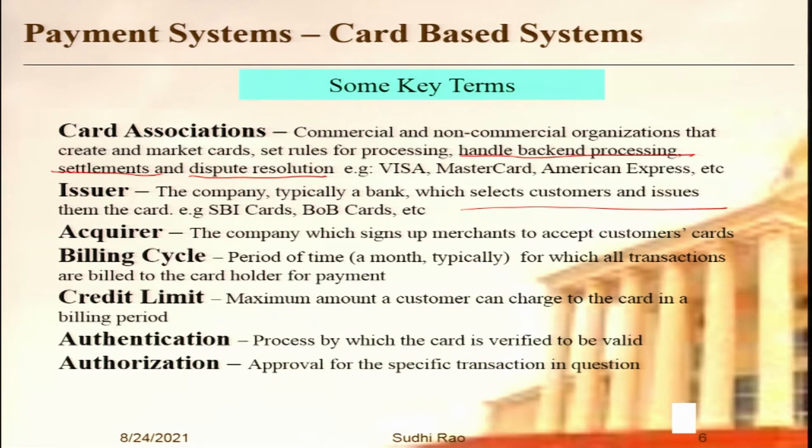The issuer is the company — typically a bank — which selects customers and issues them a card. The actual card is issued, monitored, and KYC done by banks that deal with card associations on the back-end, like SBI Card. For merchants to accept cards, they also sign up with an organization — the acquirer. There is a fee involved; the acquirer gives the swiper, sets up the accounts, ensures money gets deposited daily, and works with the card associations on the back-end. Those who sign up with merchants are called acquirers. Those who issue credit cards to us are called issuers.